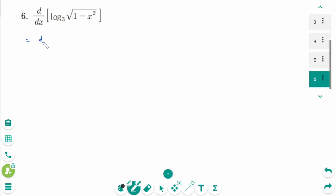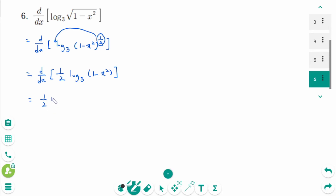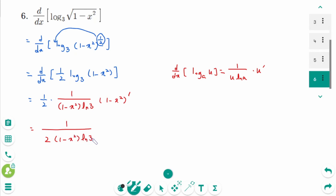Question 6. Rewrite log base 3 of √(1 − x²) as log base 3 of (1 − x²) to the power of 1/2. Using the logarithmic property, bring down 1/2: d/dx of 1/2 log base 3 of (1 − x²) equals 1/2 times 1 over (1 − x²) ln 3 times −2x. After cancellation, the final answer is −x over (1 − x²) ln 3.